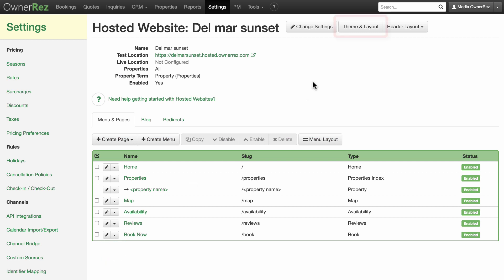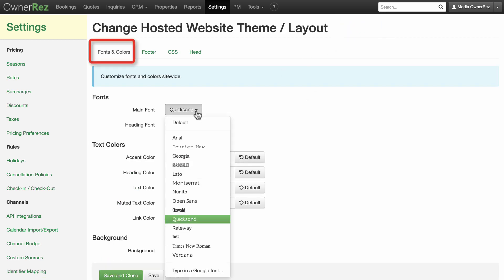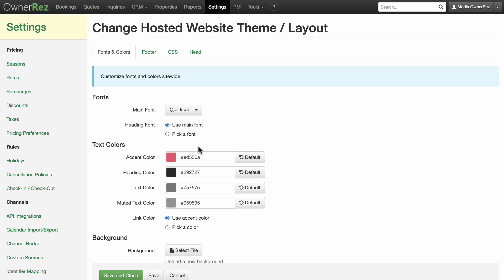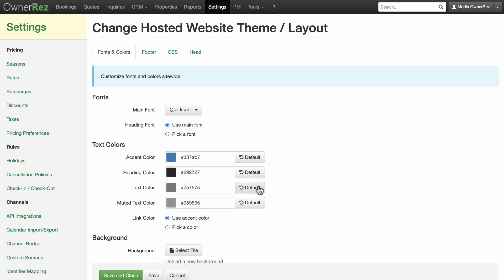Now let's look at theme and layout. Under the fonts and colors tab, you can pick fonts, text colors, and page background appearance. We recommend starting with the defaults and seeing how your finished page looks before editing these.